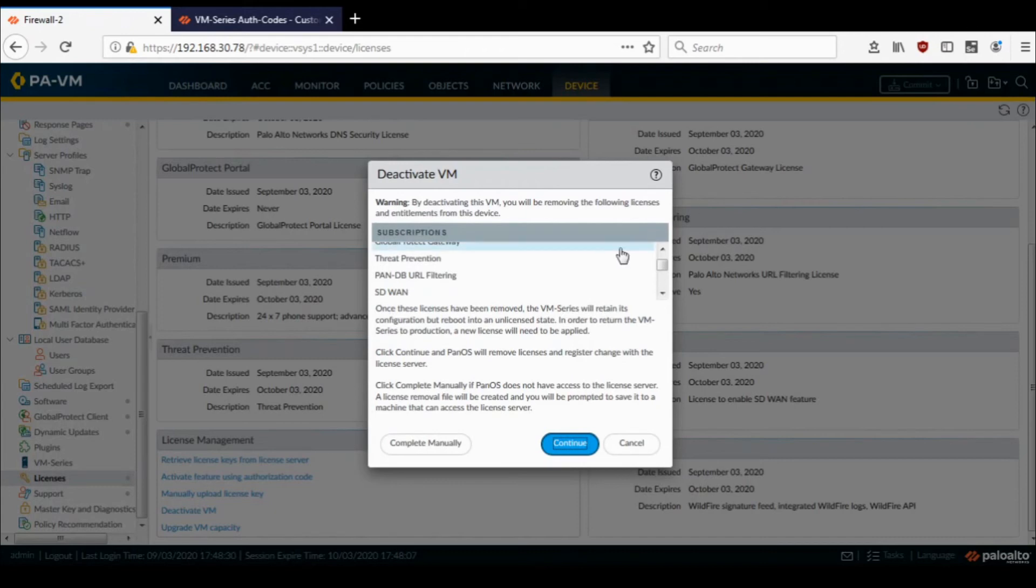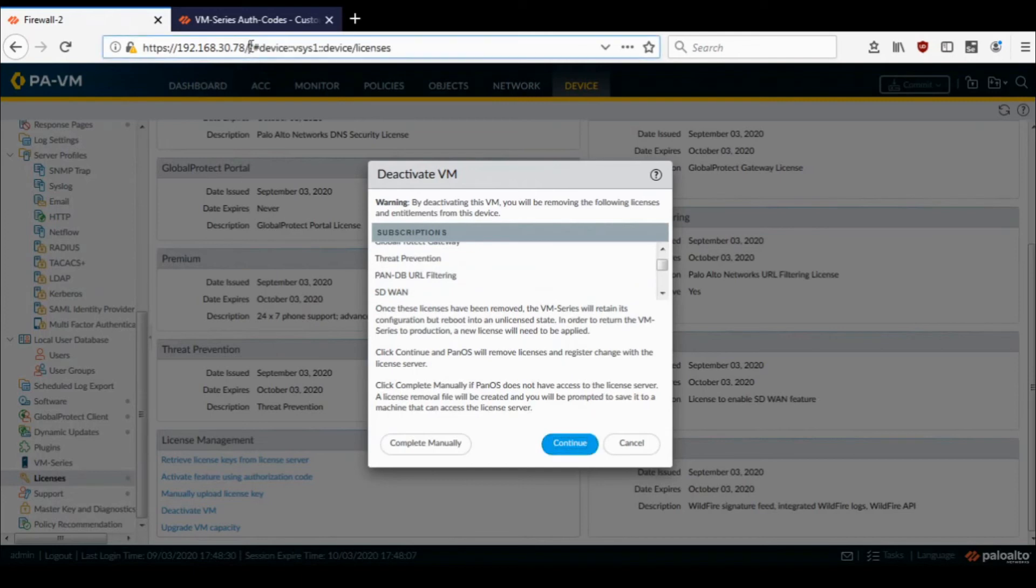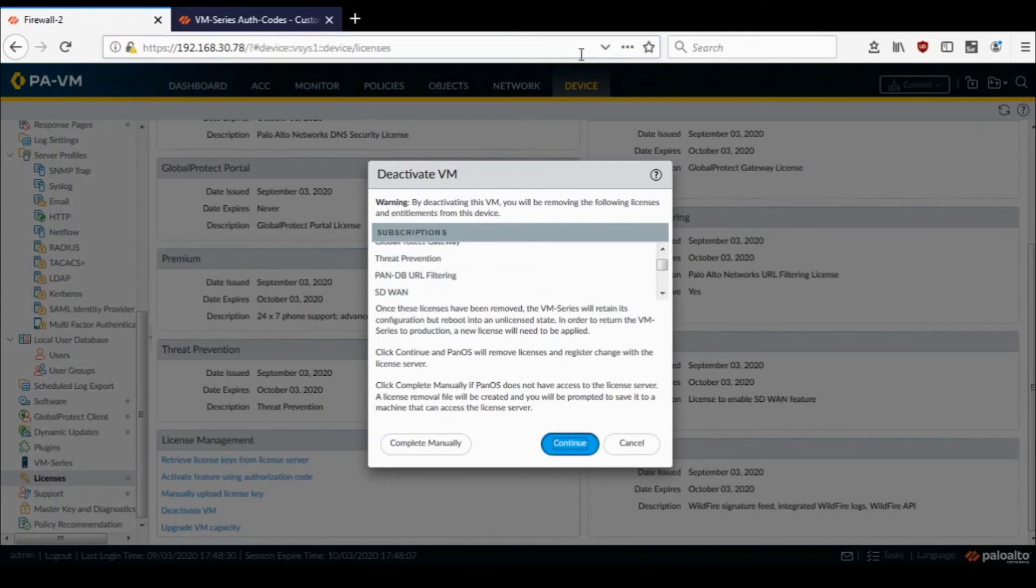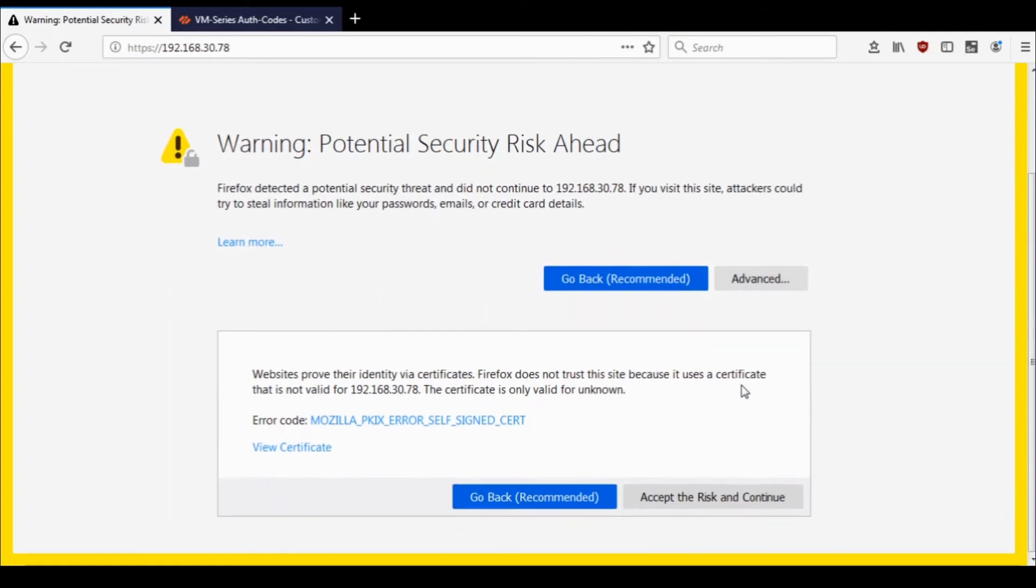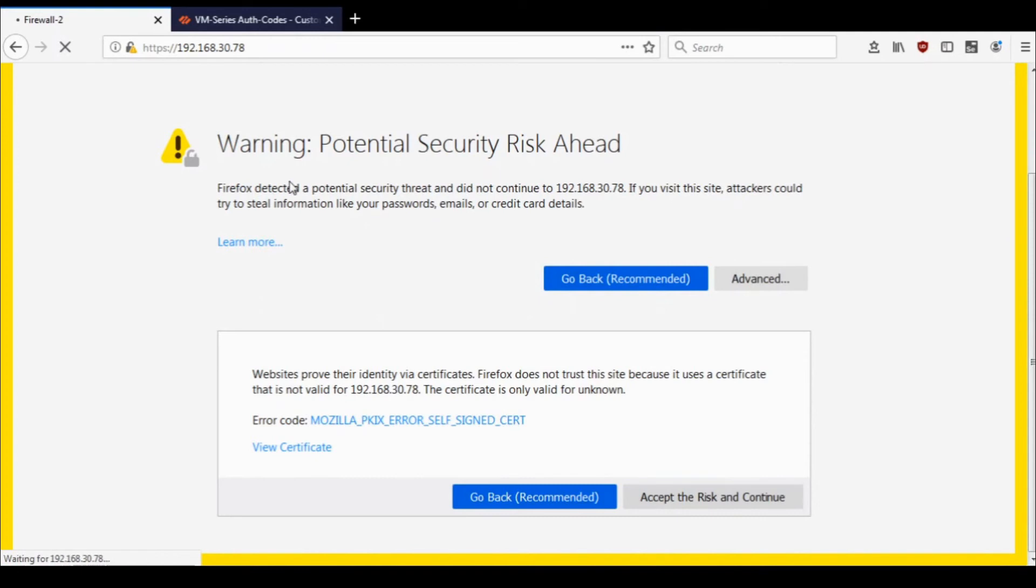Okay, so let me just refresh it and let me log in again.